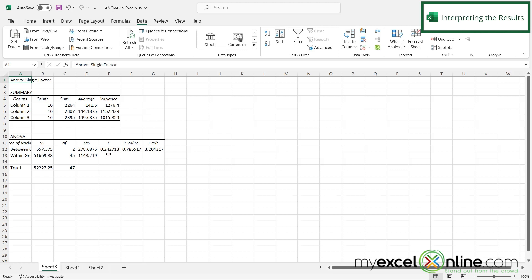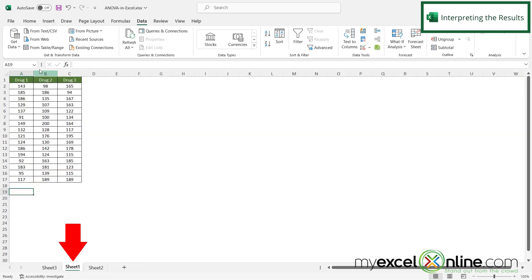But because my F value here is less than my F critical, there really is no difference between my three data sets. So I can look here and I can say that none of these drugs are really performing better than any of the others in a way that would be statistically significant.